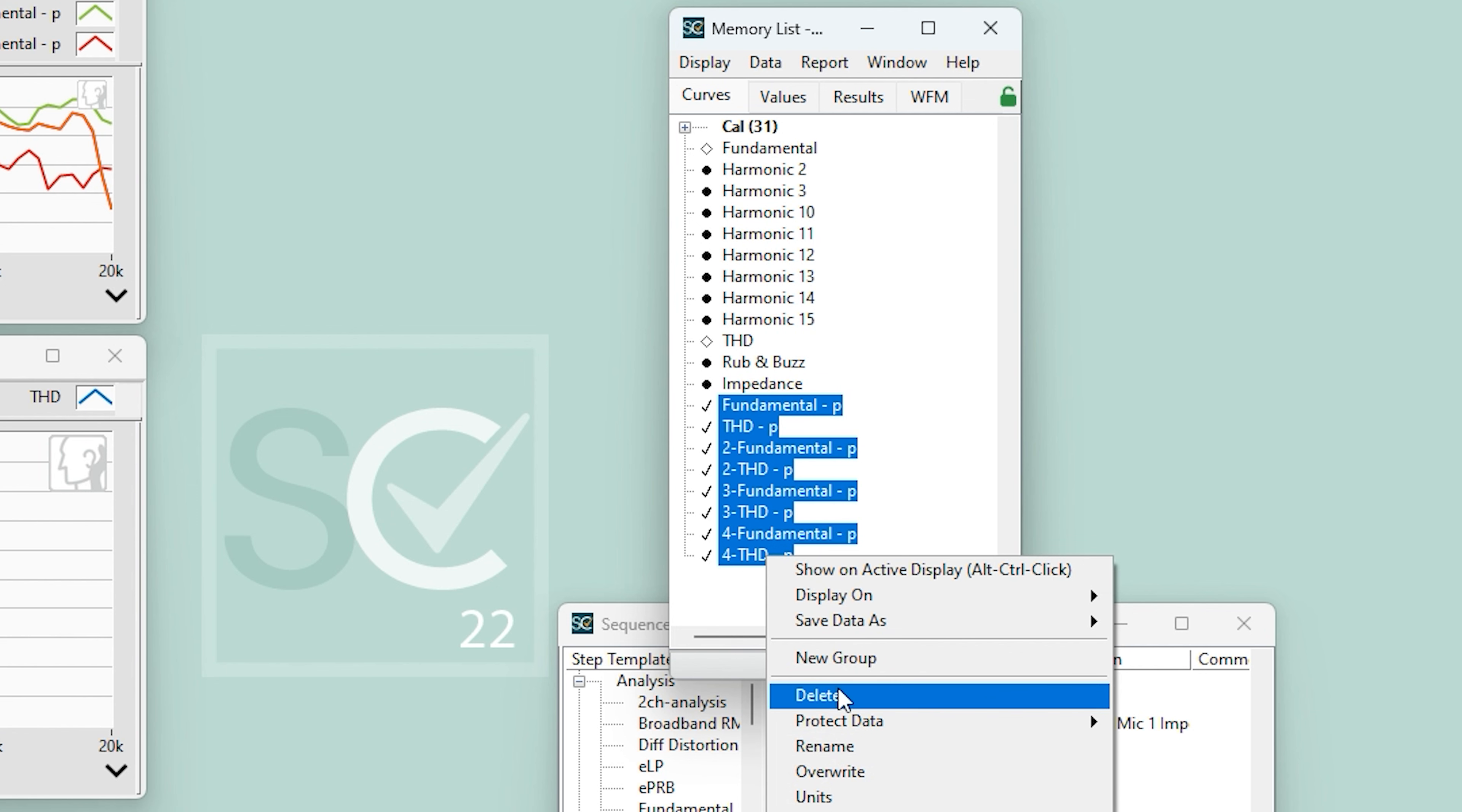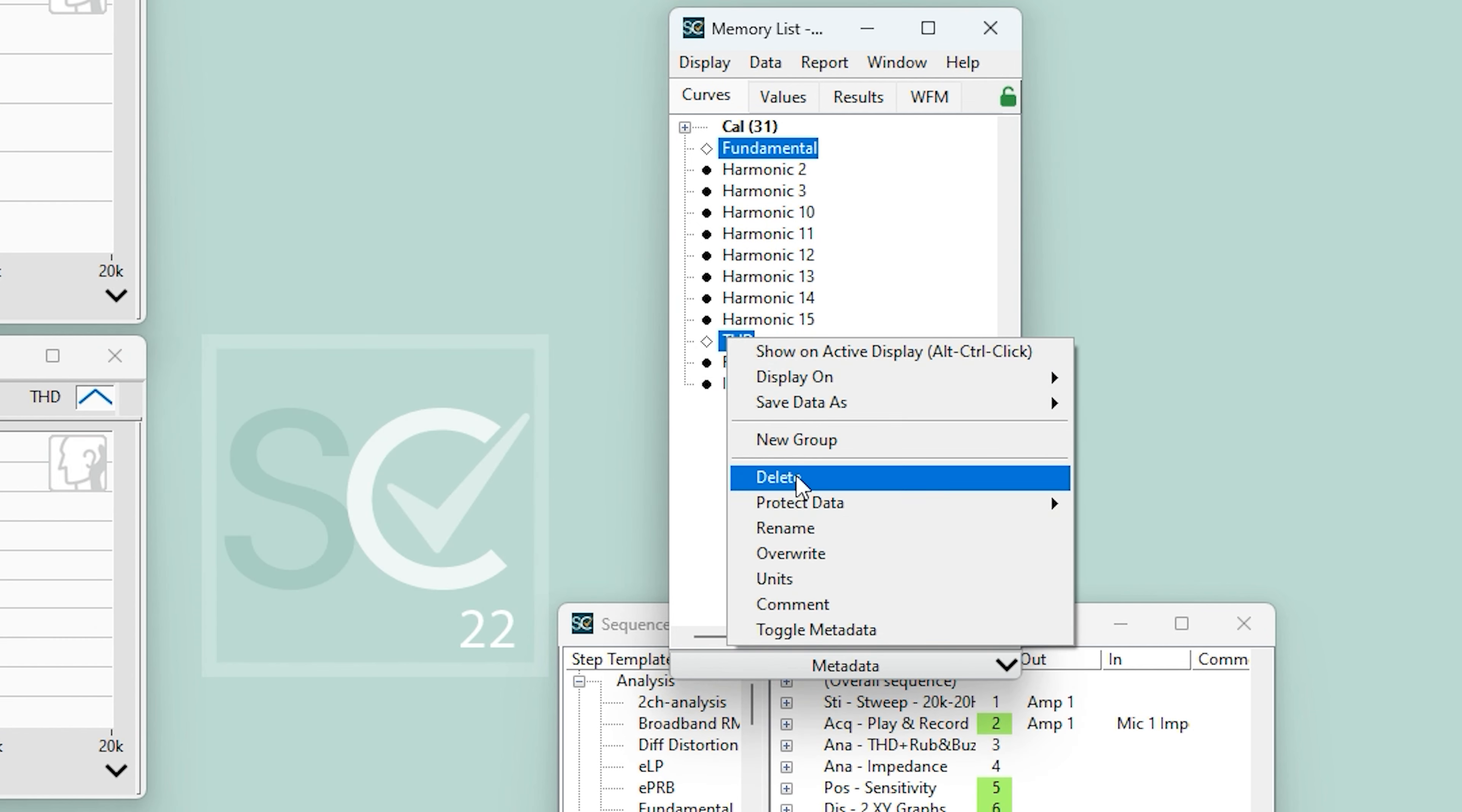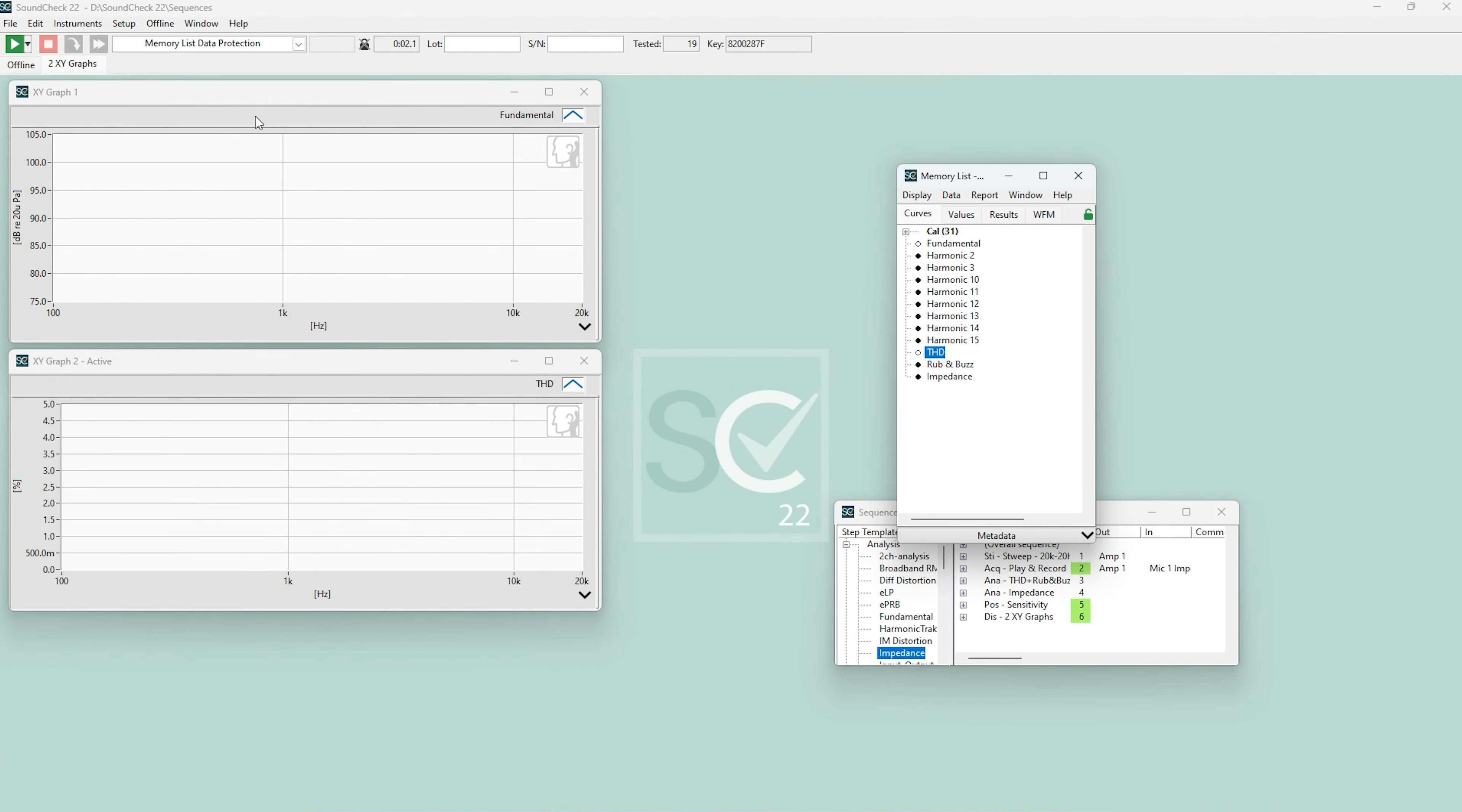Now, if we get rid of these auto-protected curves and highlight the fundamental and THD curves, I can undo the auto-protection. As you can see, they revert to their traditional circle icons, and upon rerunning the sequence again, all of our data will populate.